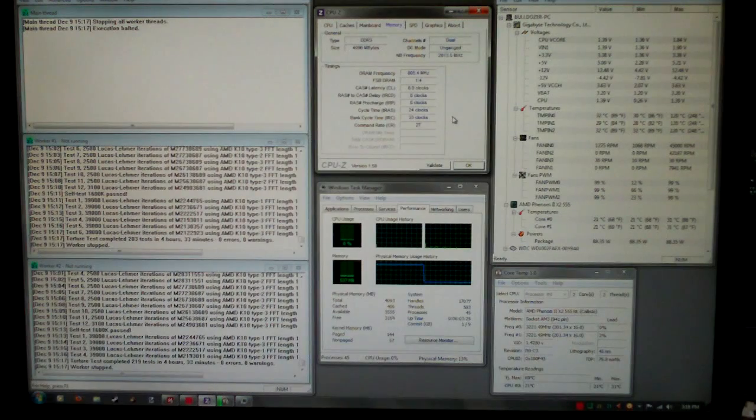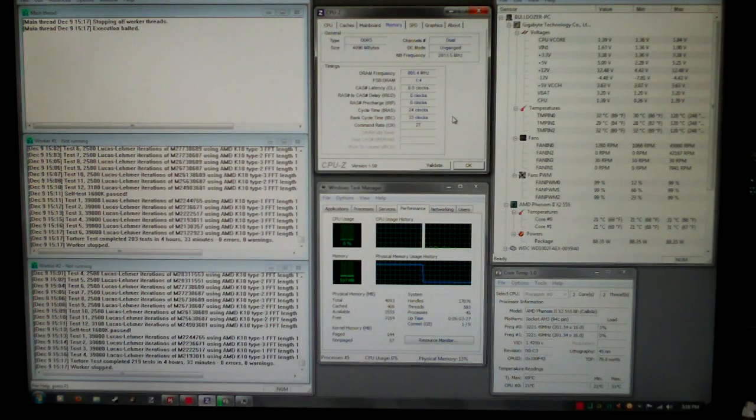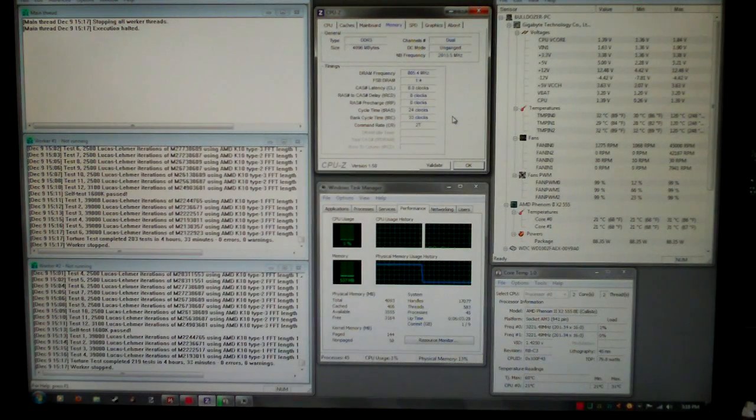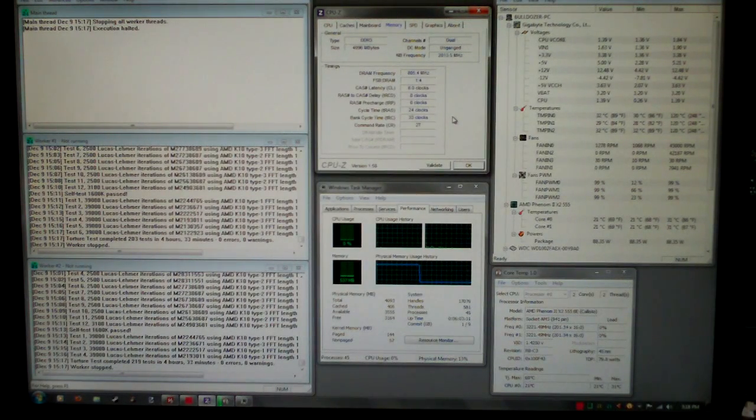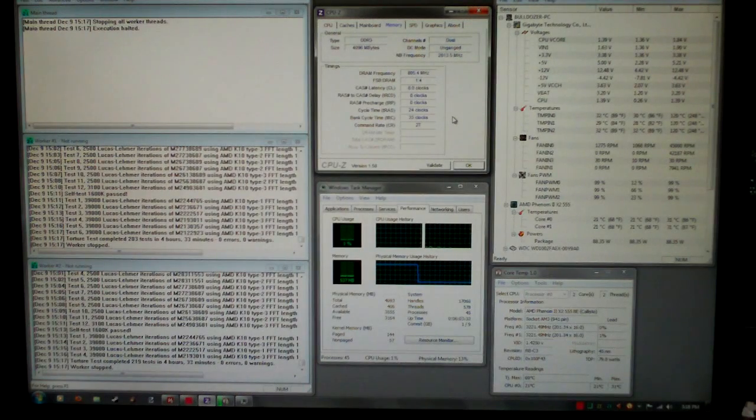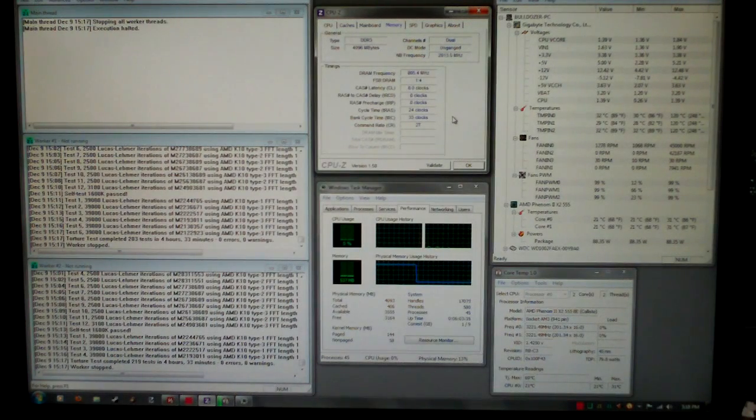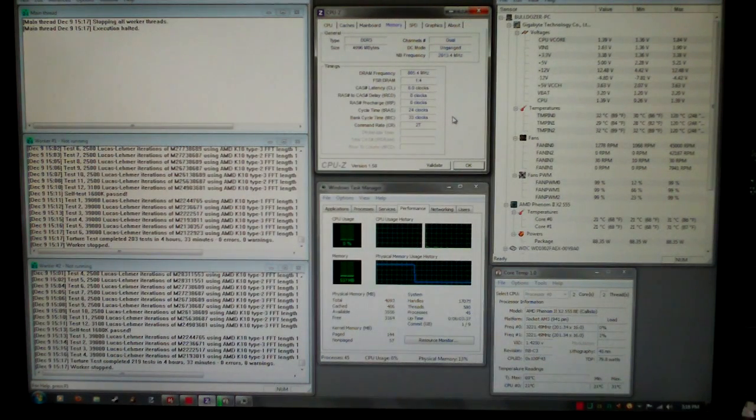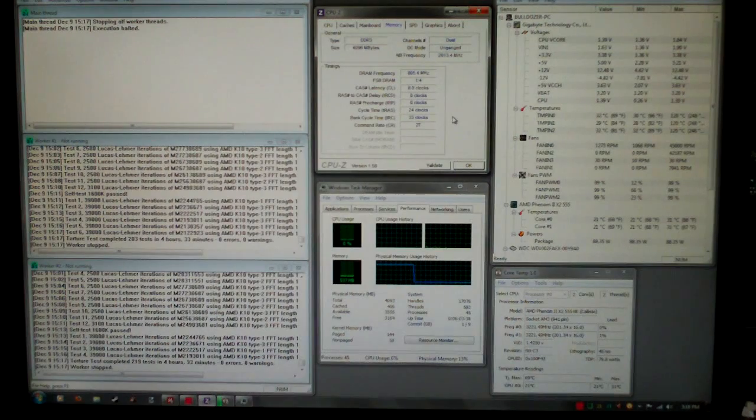I also ran 10 passes of memtest and 2 hours of OCCT medium data set. So this Prime95 run is my finishing up test.